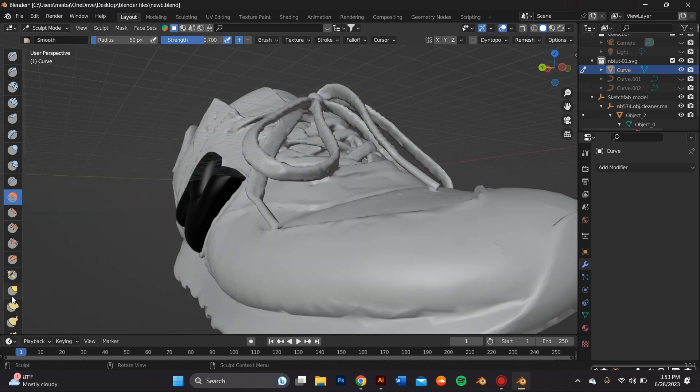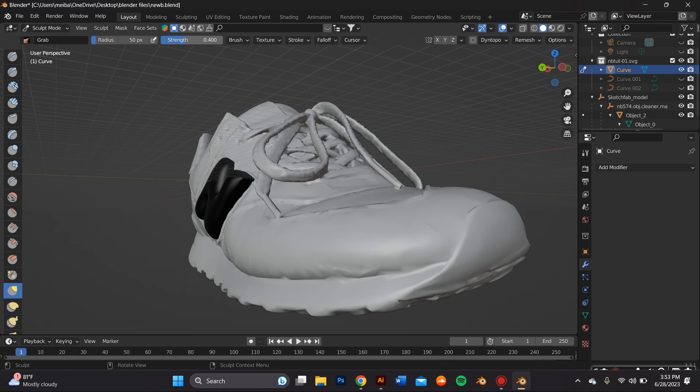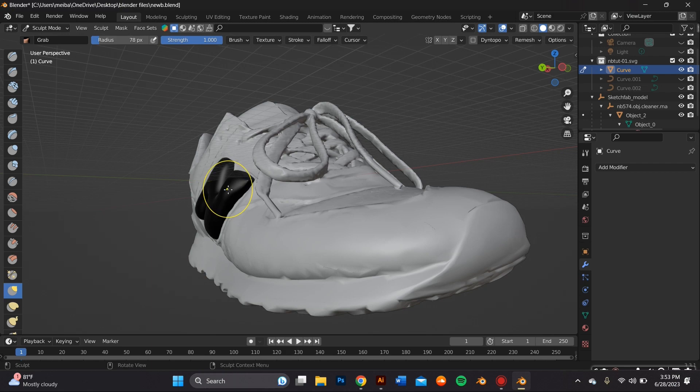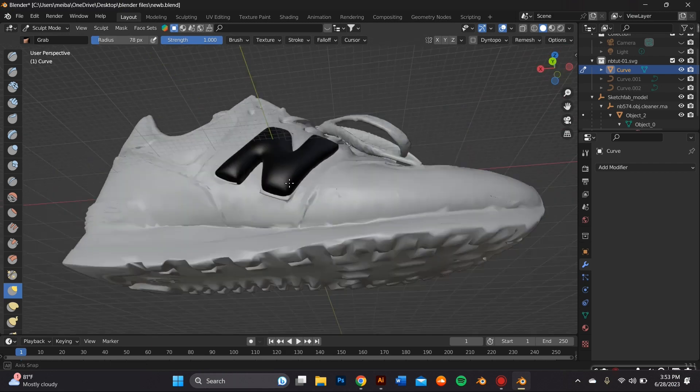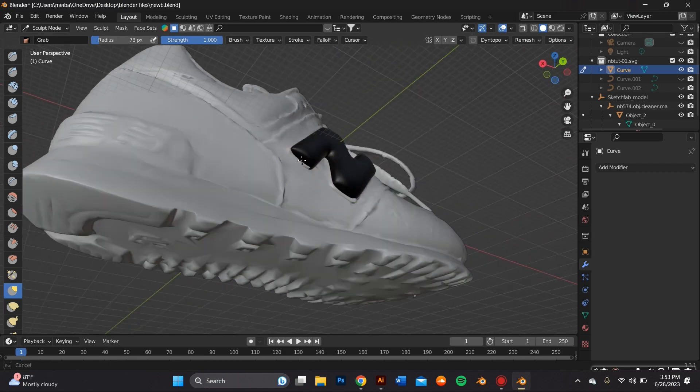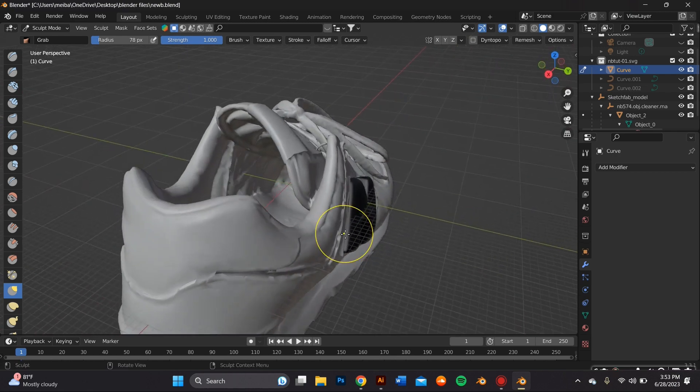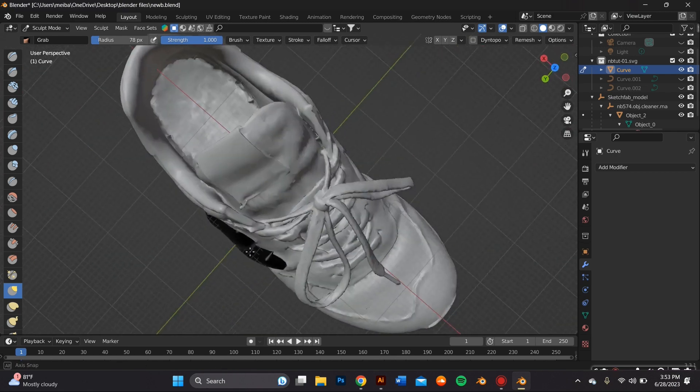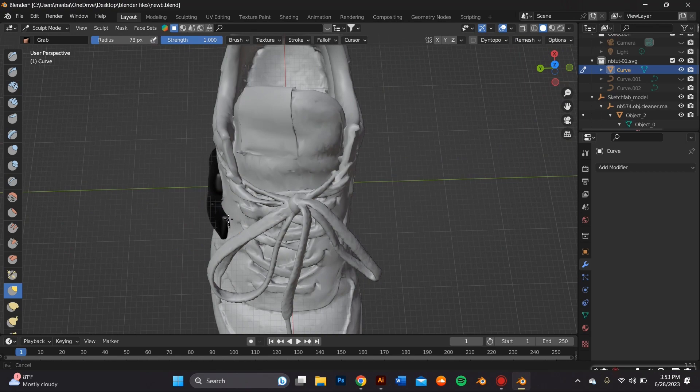And here I'm just showing you how I use the grab tool to make the object that I imported more flush to the sneaker. I feel like this makes it look more realistic. So I kind of just push it inwards towards the sneaker because we're not really going to see the inside so it doesn't really matter.